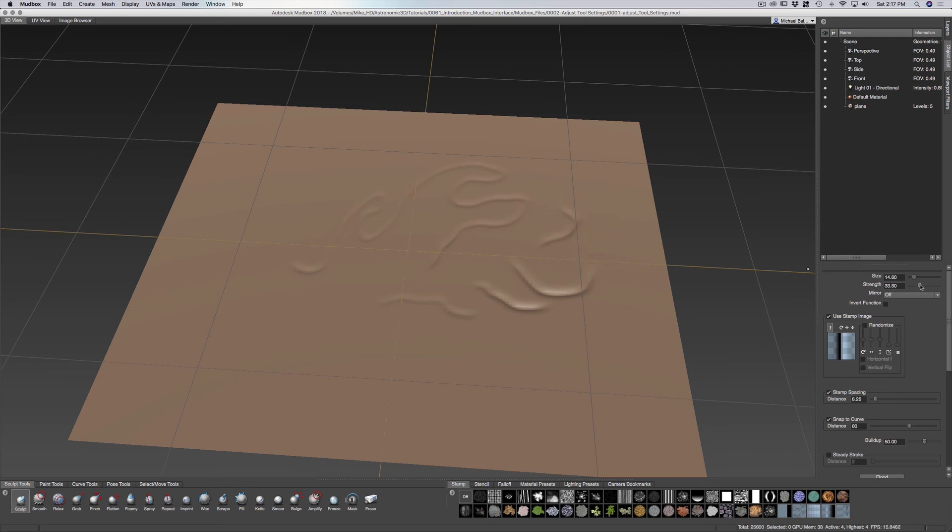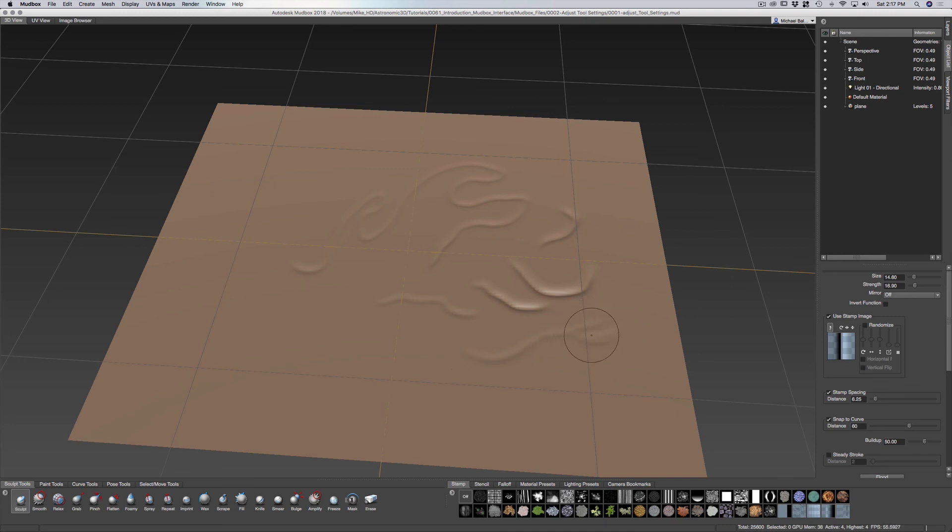We can bring down the strength and you can see now you can have some lighter, very light kind of sculpts, sculpting marks that you can use with this tool.